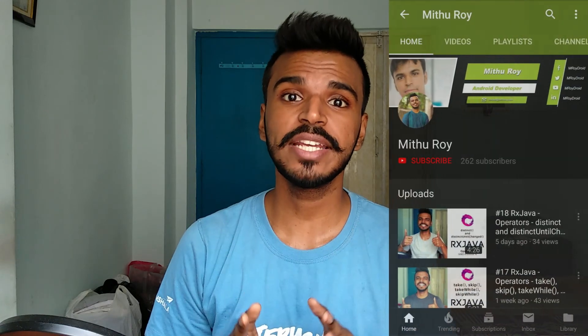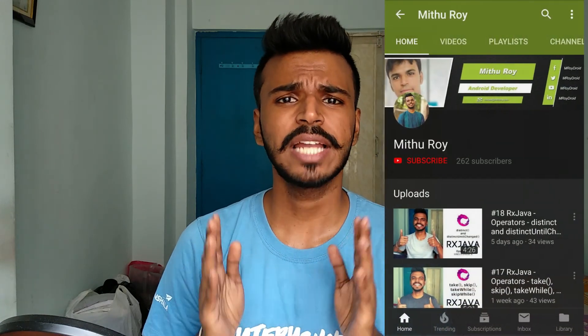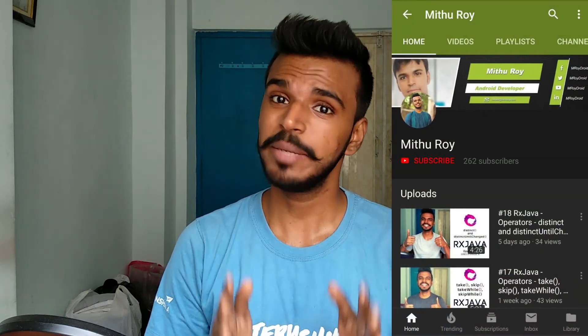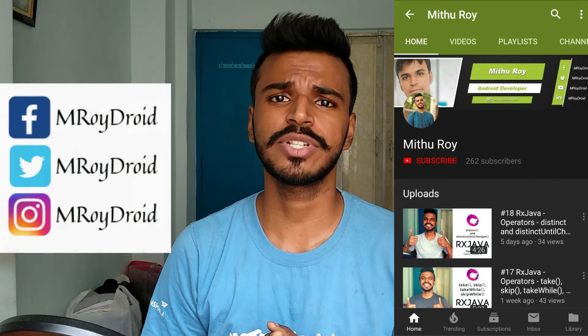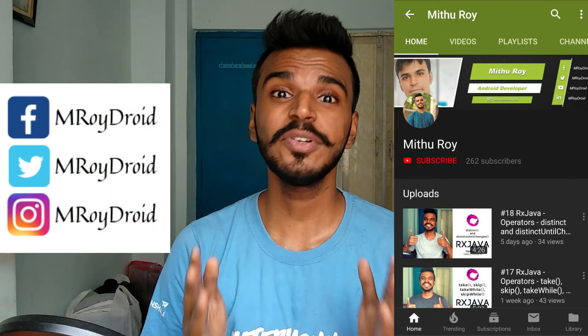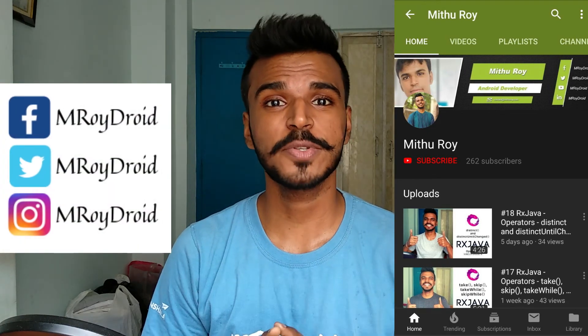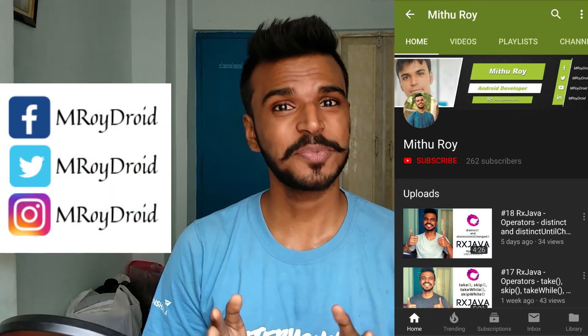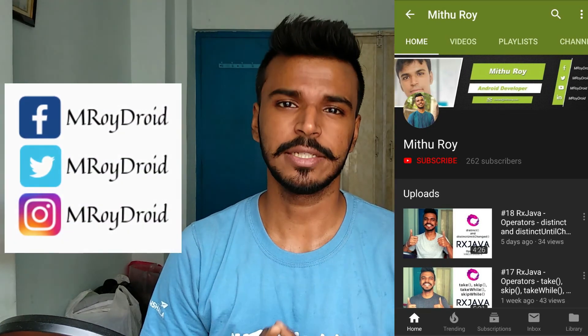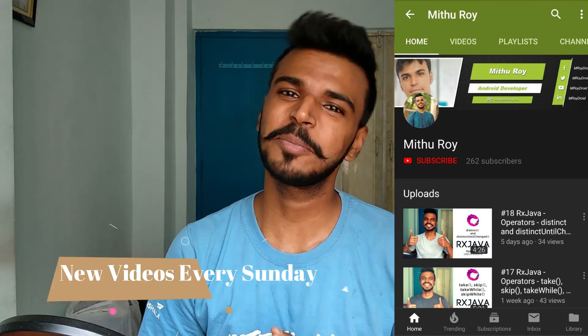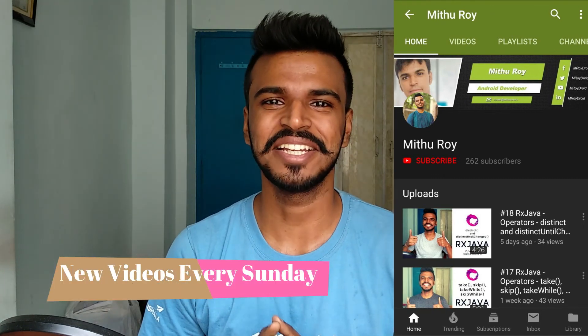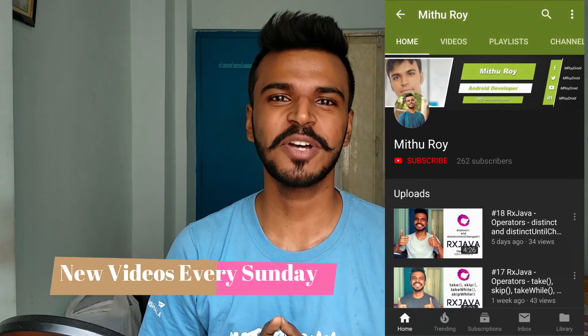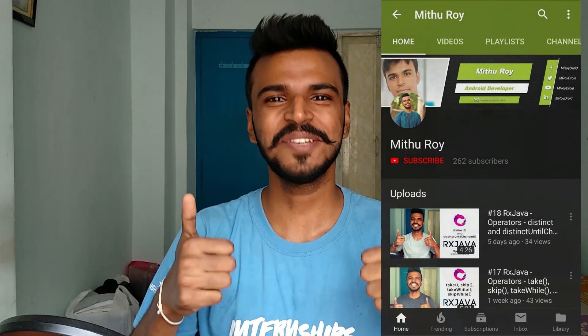So I hope today's video was interesting for you. If you have any doubt regarding defaultIfEmpty and switchIfEmpty, then comment below or message me on any of my social handles. And if you liked today's video episode, don't forget to hit that subscribe and bell icon so that you don't miss the video that we upload every Sunday. It's Mithu Roy signing off. Thank you for stopping by. See you next Sunday.